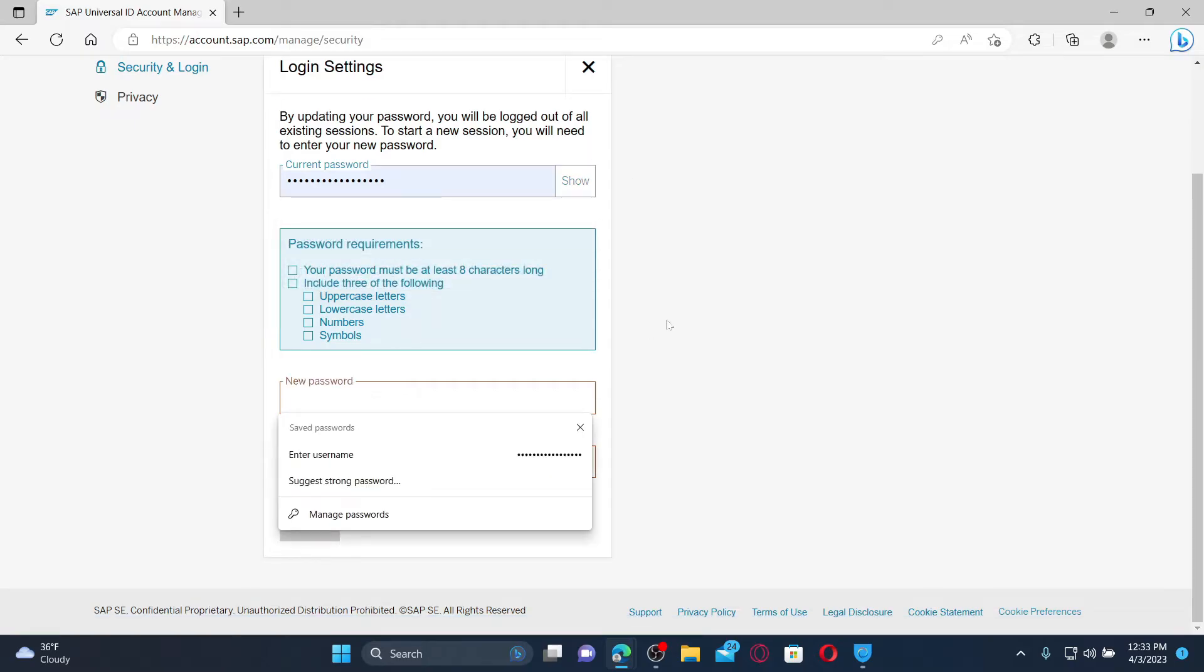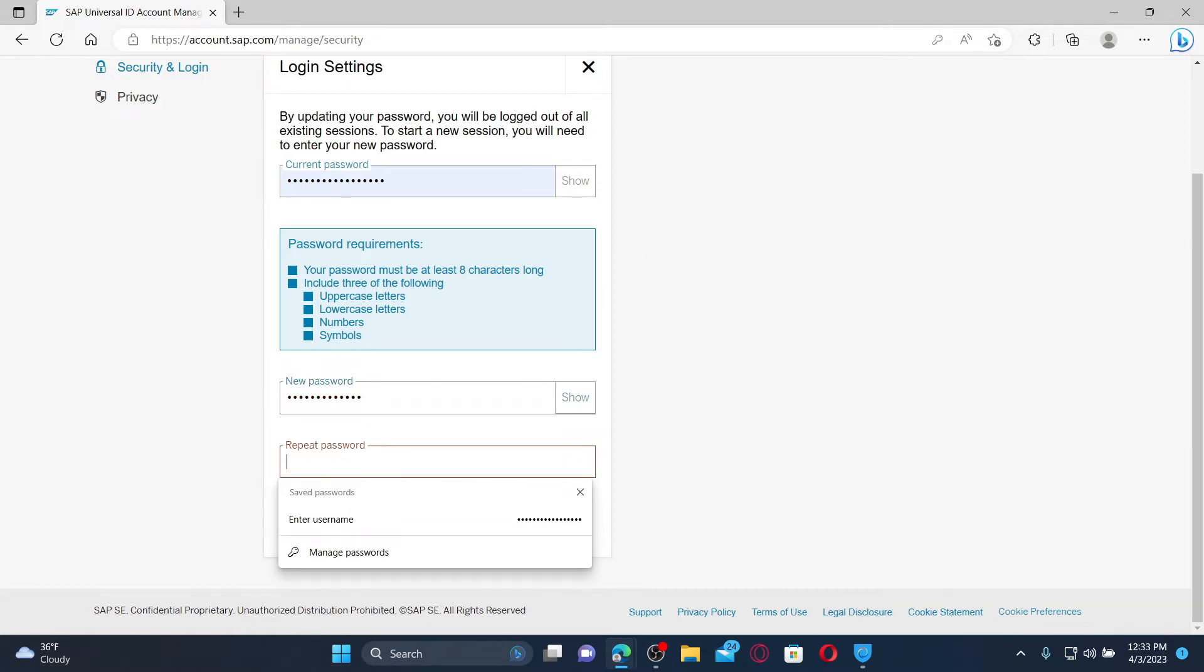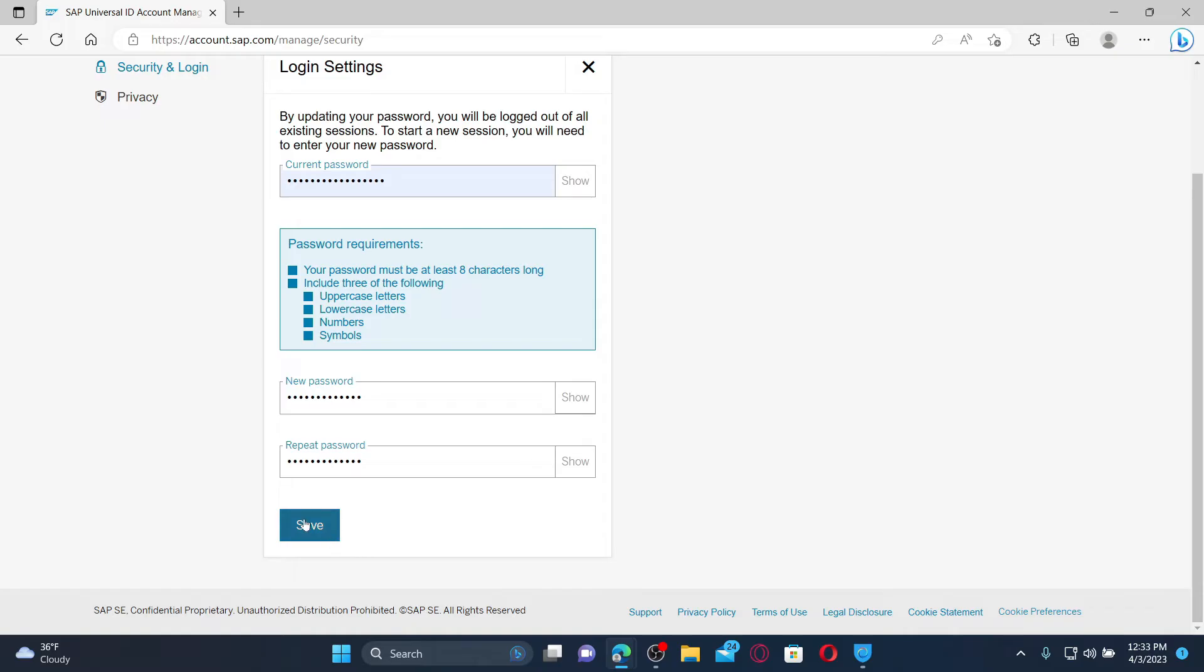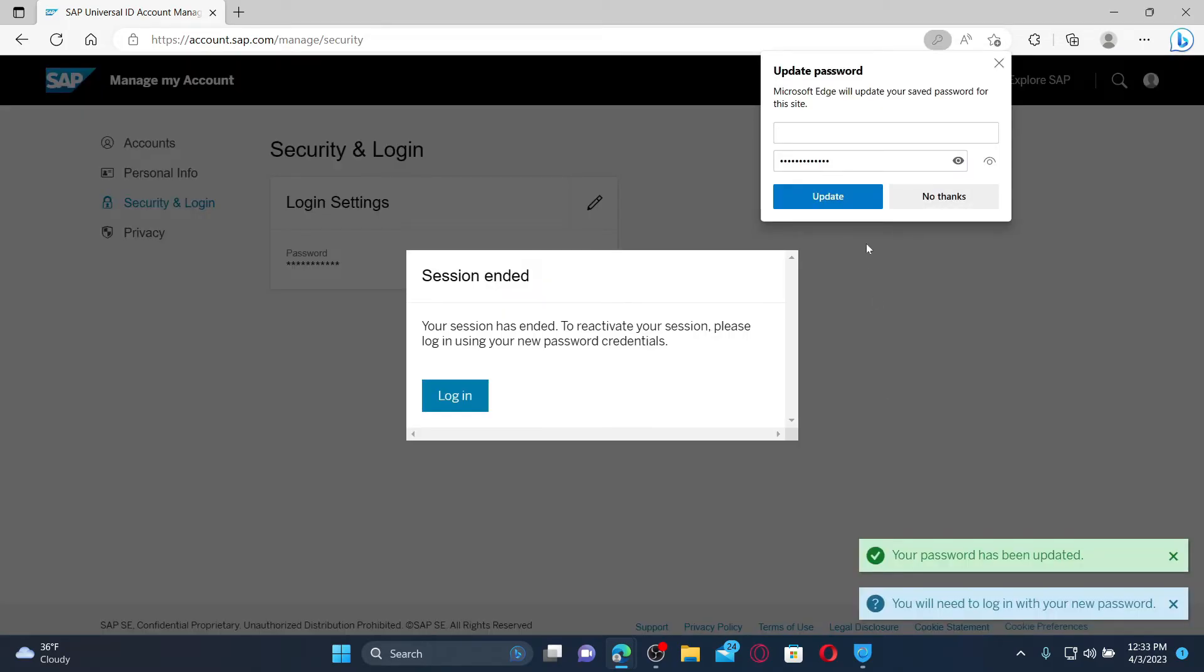On the next field, type in your new password you'd like to set for the account and enter the new password again in the last text box. Finally, click on the save button in order to change to a new password for your Success Factors account.